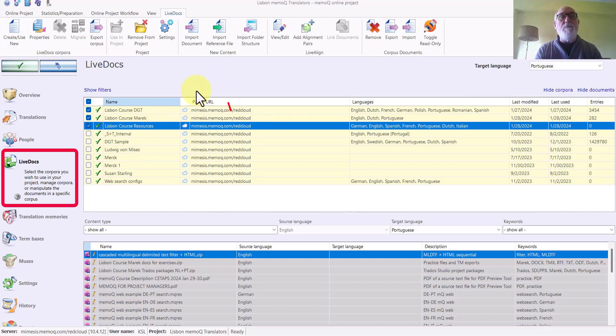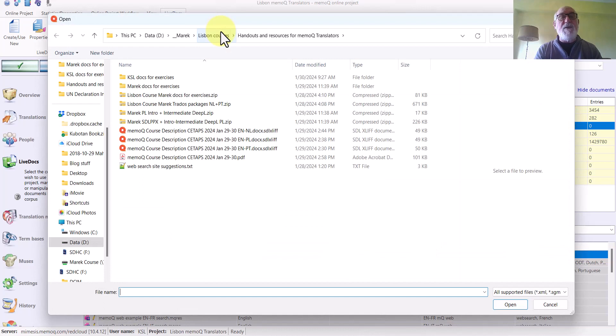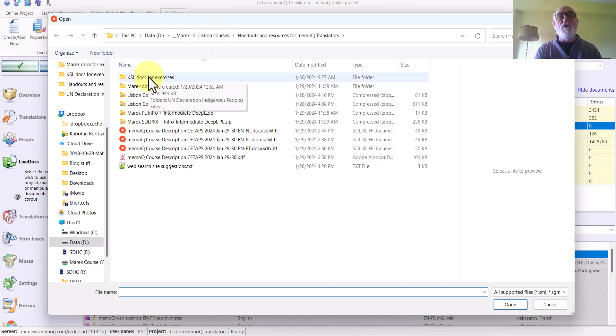And then, up in the ribbon, I click Import Reference File. Specifying the document as a reference file ensures that it is imported in its original format and not imported to MemoQ as indexed content, which might be used like a translation memory.